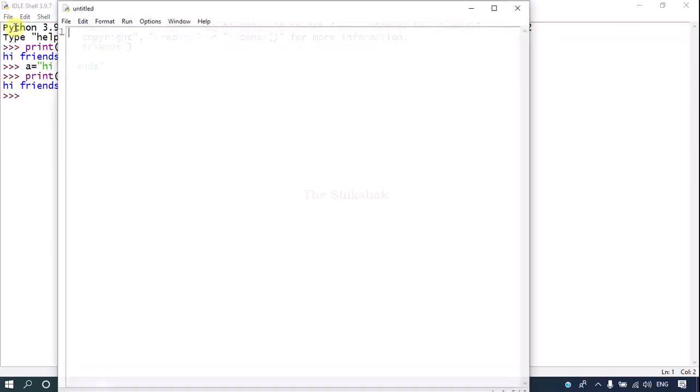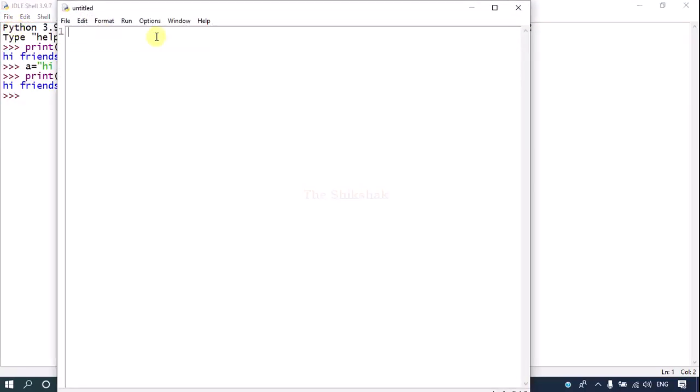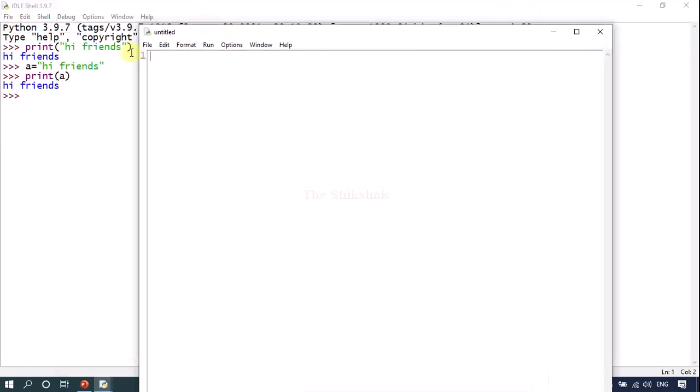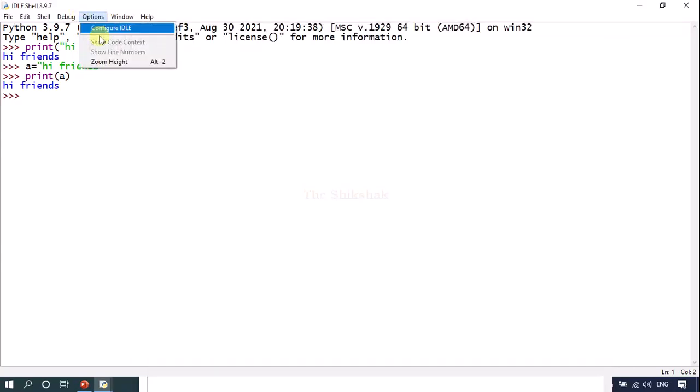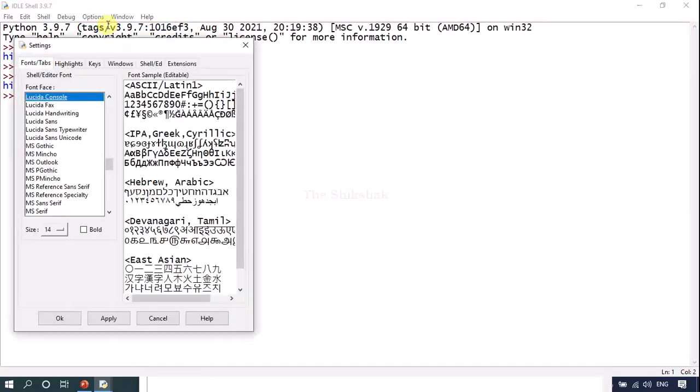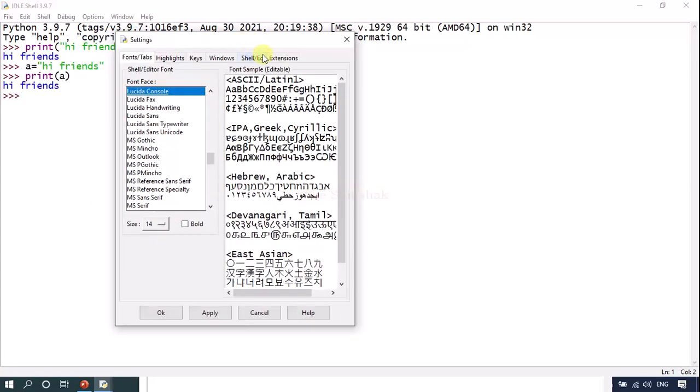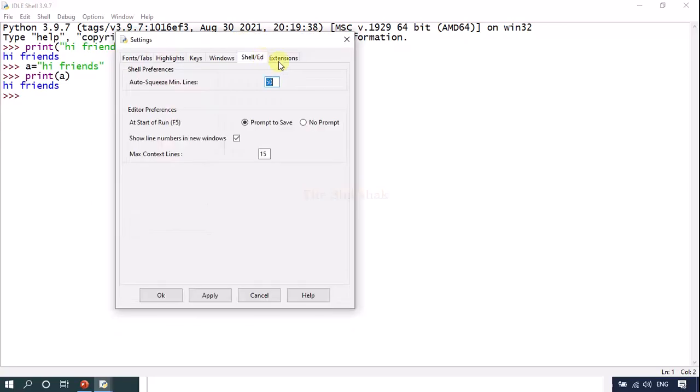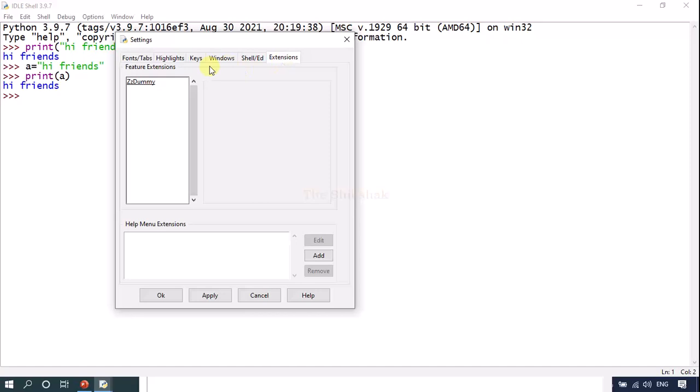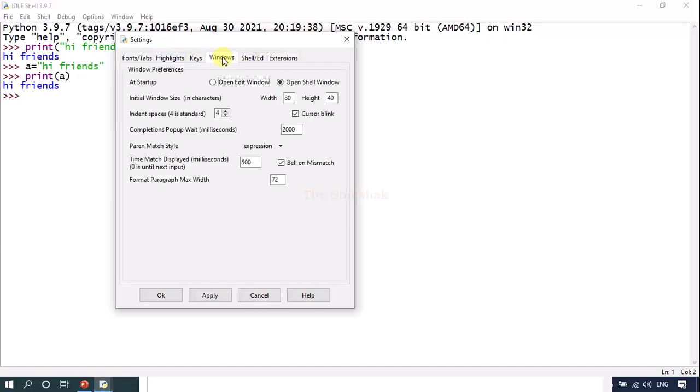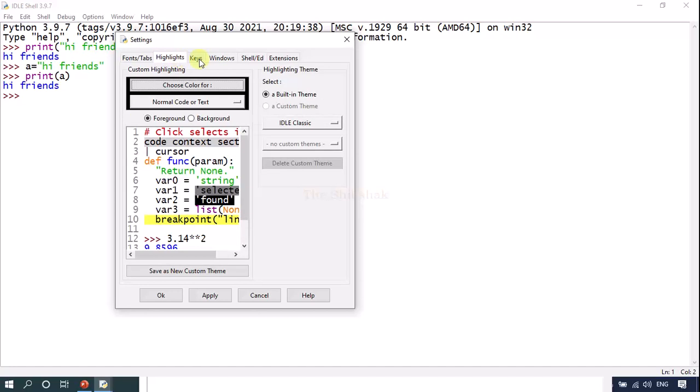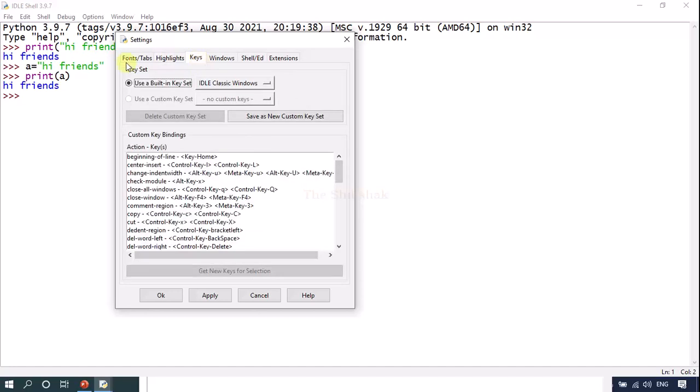If you want to create a new file you just go and click on new file. You can go to the options you can go and configure ideally. You can show line numbers, highlight if you want to access line numbers, show line numbers here it is.